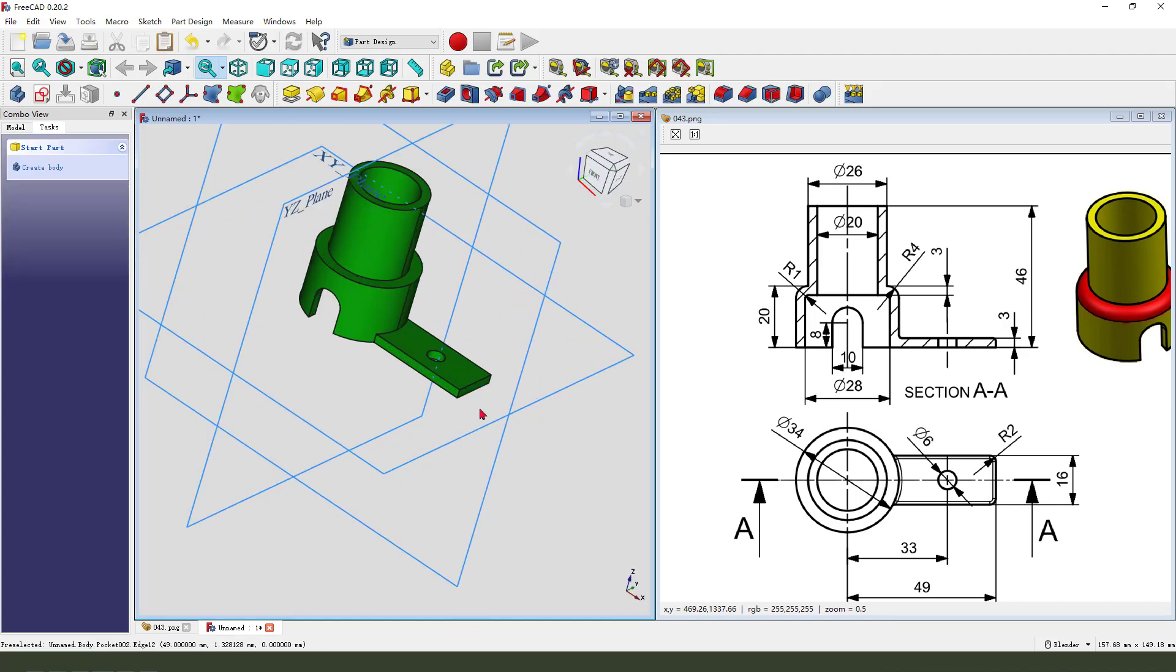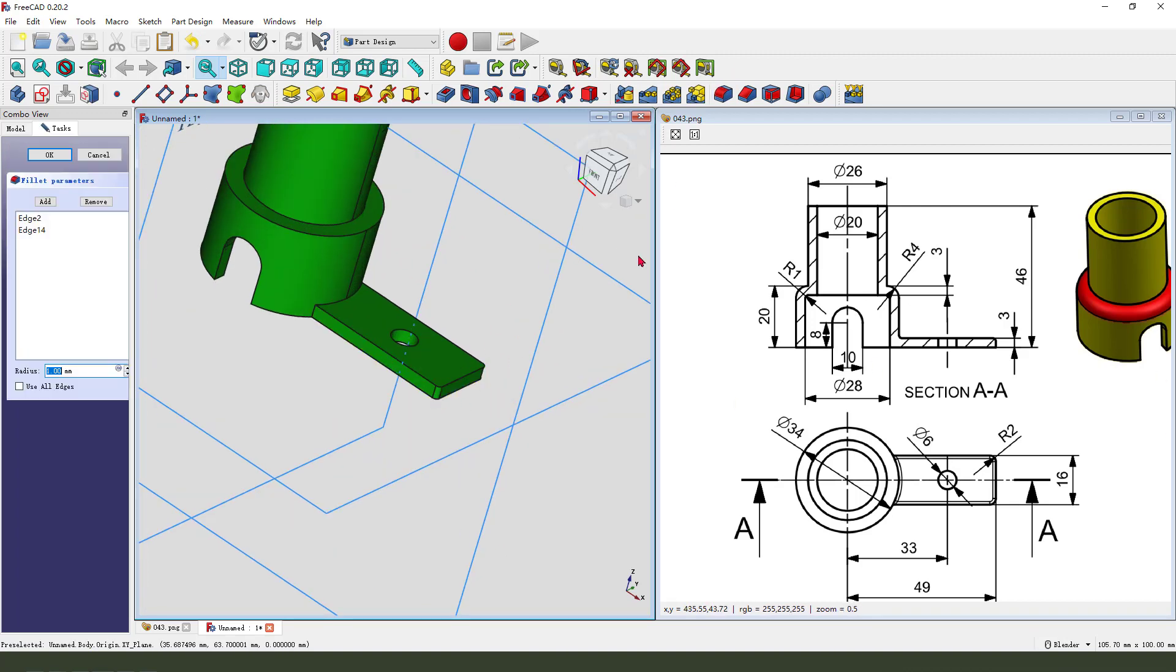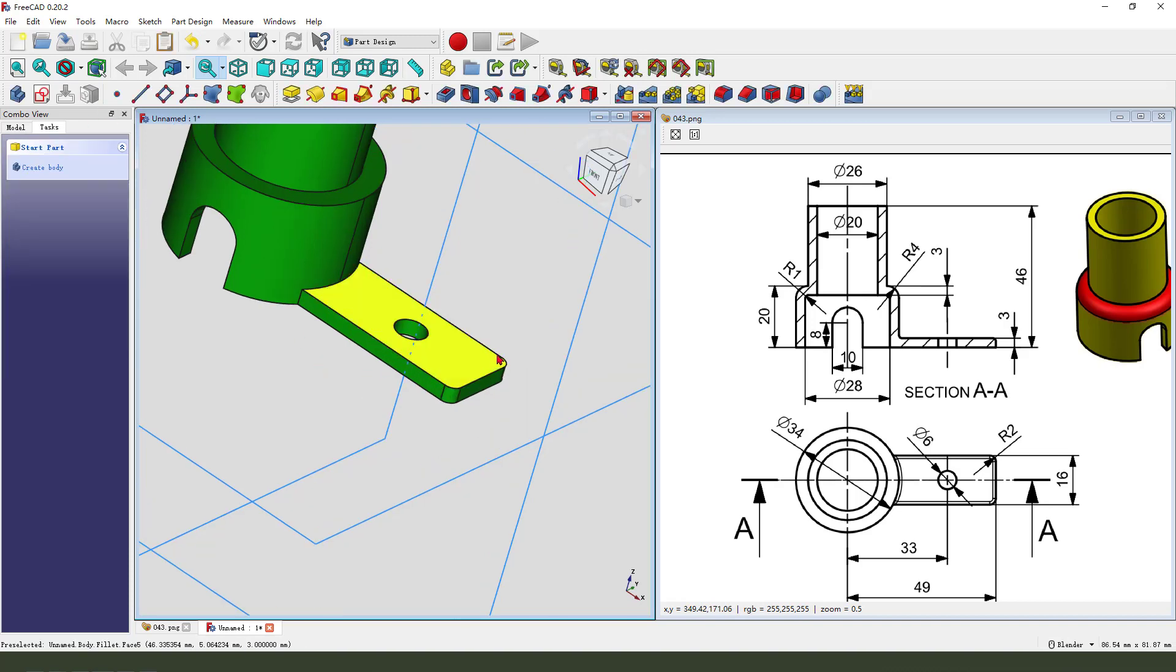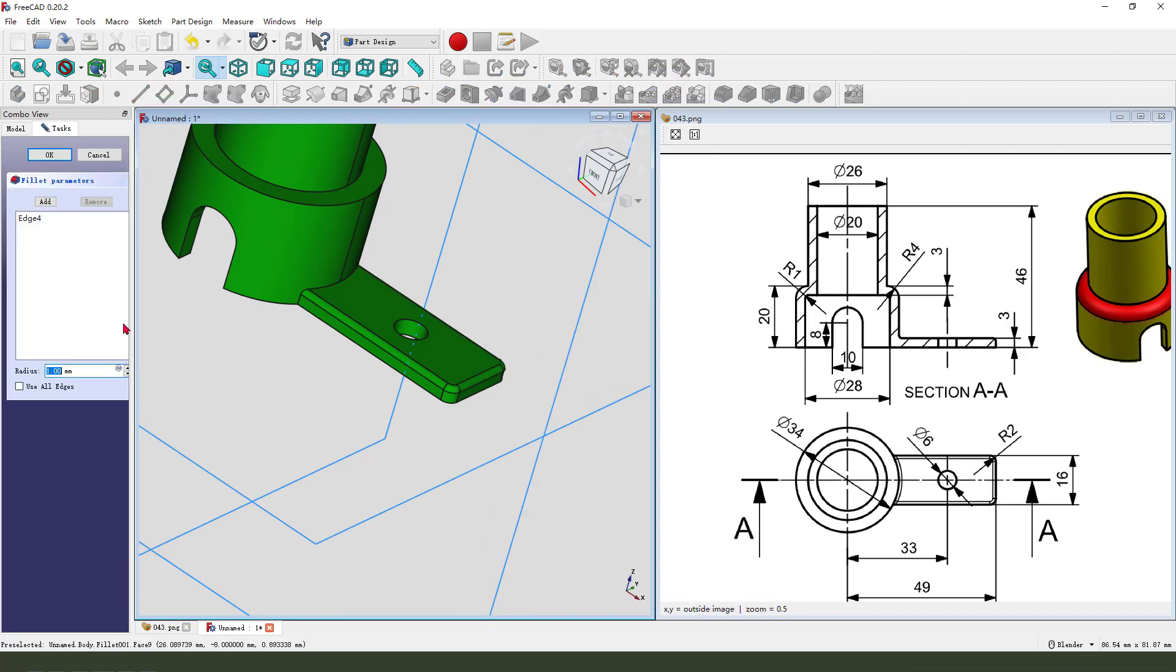Next we need to select the edge. Select this two edge, fillet 2 millimeter. And select this edge, fillet 1 millimeter.